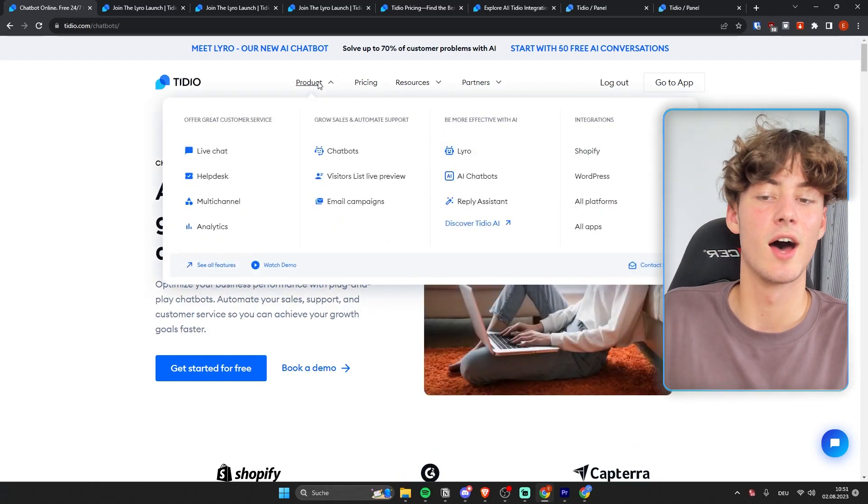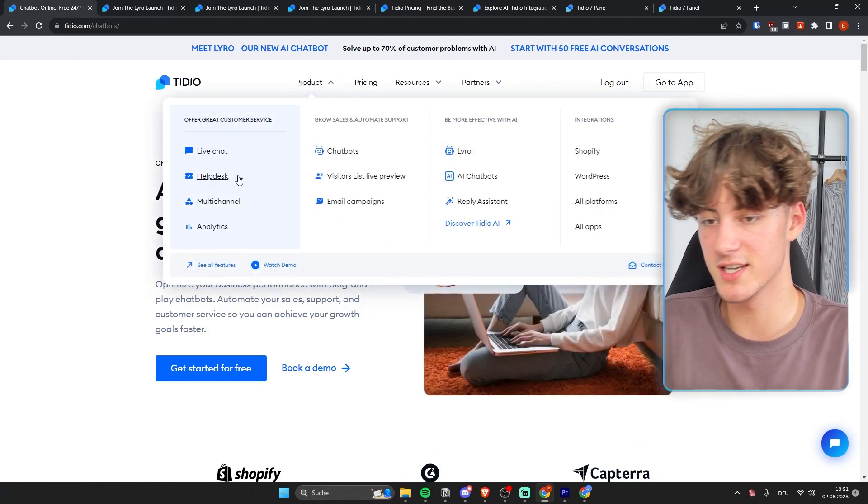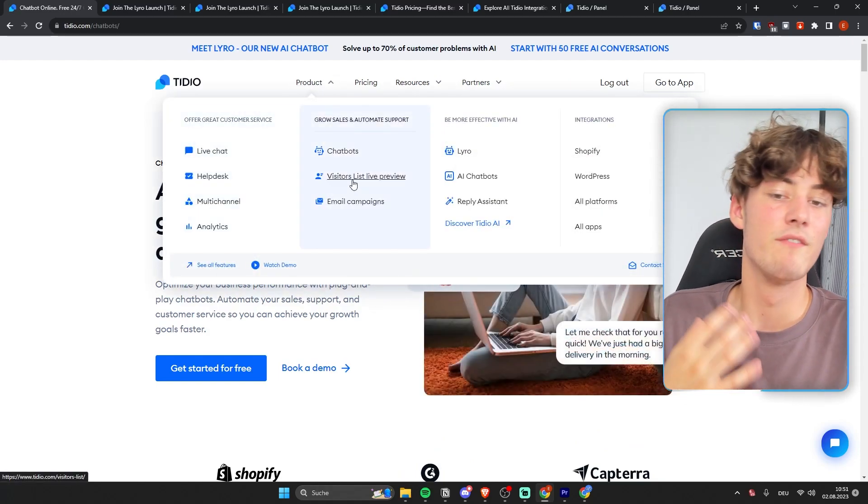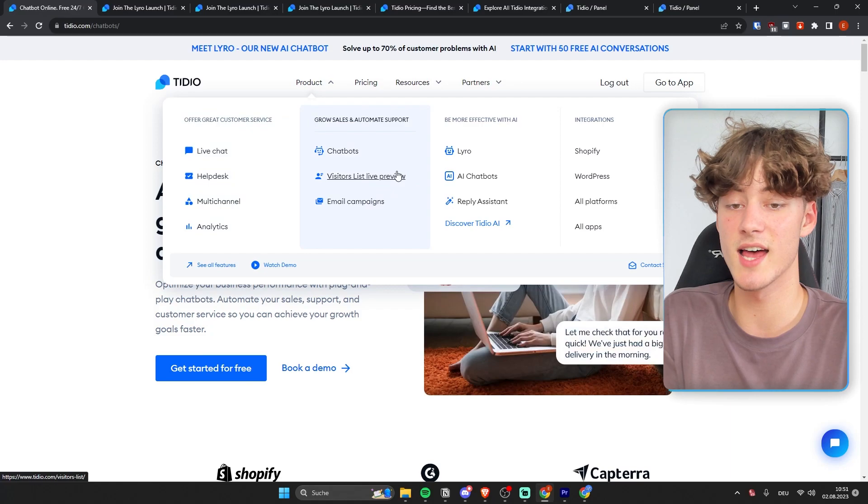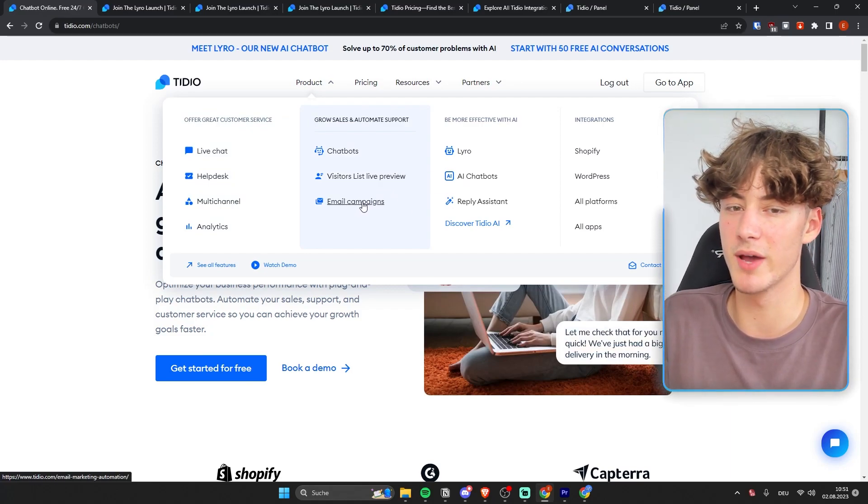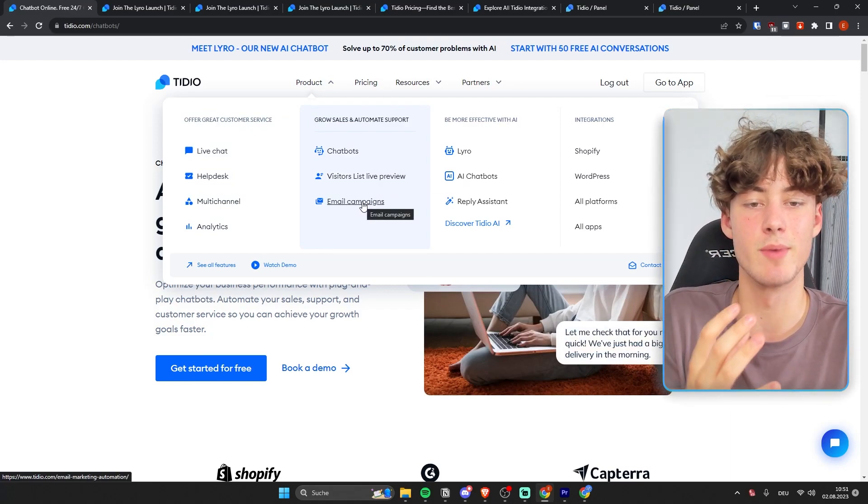They also offer chatbots, and they also offer a lot of other features like helpdesk, multi-channel, visitors list, live preview, as well as email campaigns. So basically email marketing.